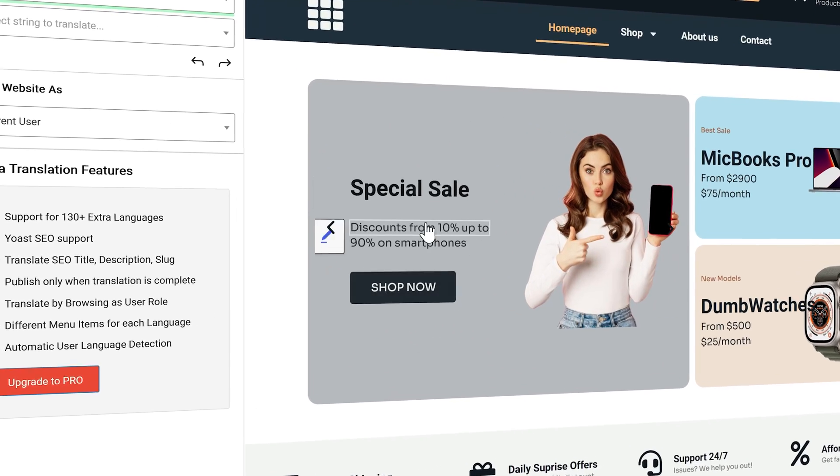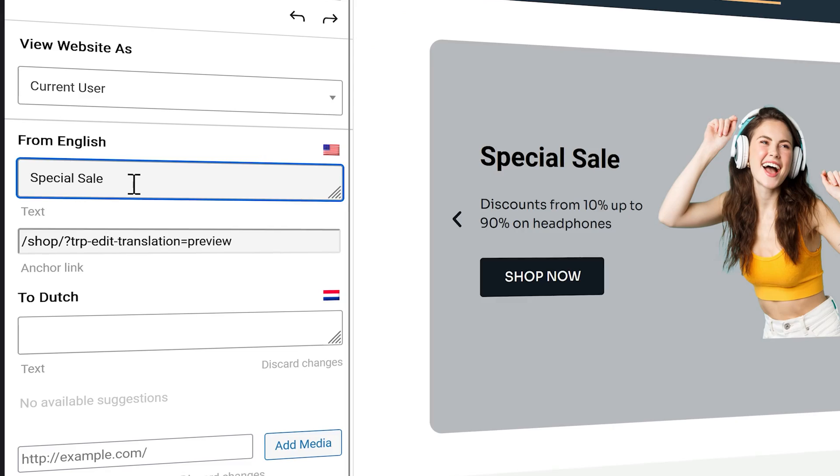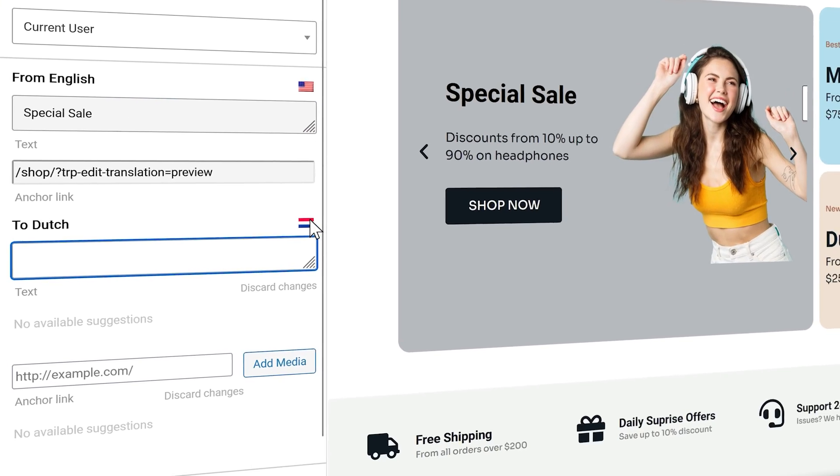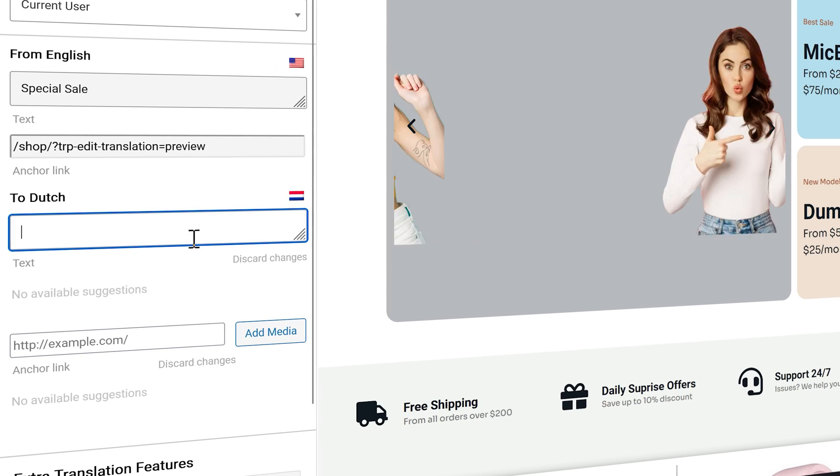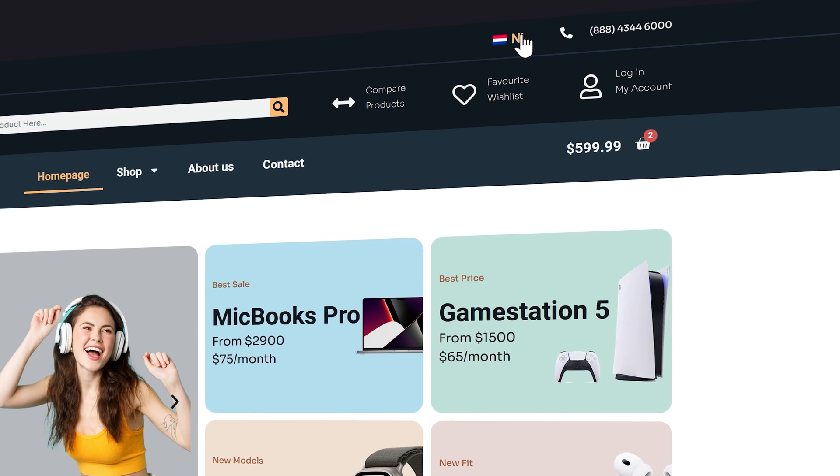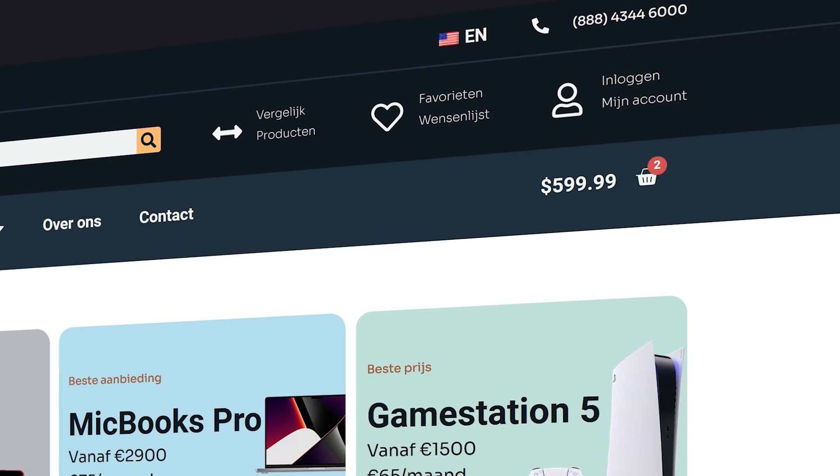In this tutorial I'm going to show you very easy how to translate your entire website using TranslatePress, just like this with a click of a button. It's very easy, let's start right now.